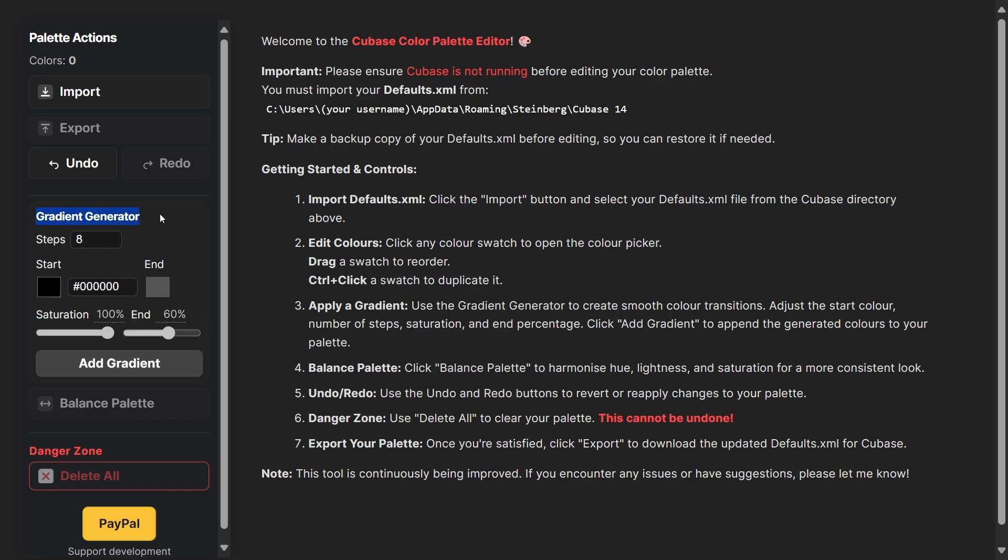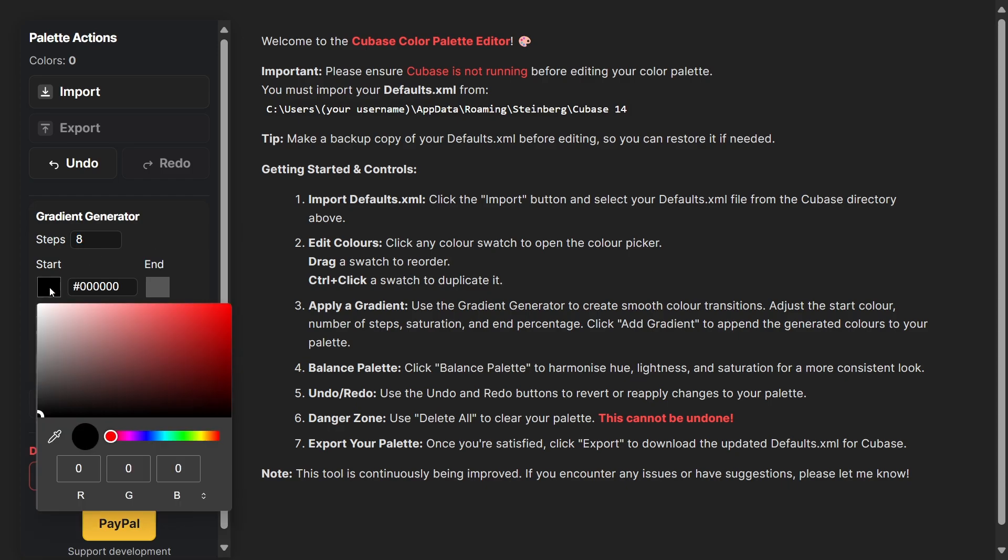The first thing I want to show you is the gradient generator. This is a really quick and easy way to create swatches of colors. The amount of swatches you create in steps you can determine. I'm going to leave it as eight which is the default.